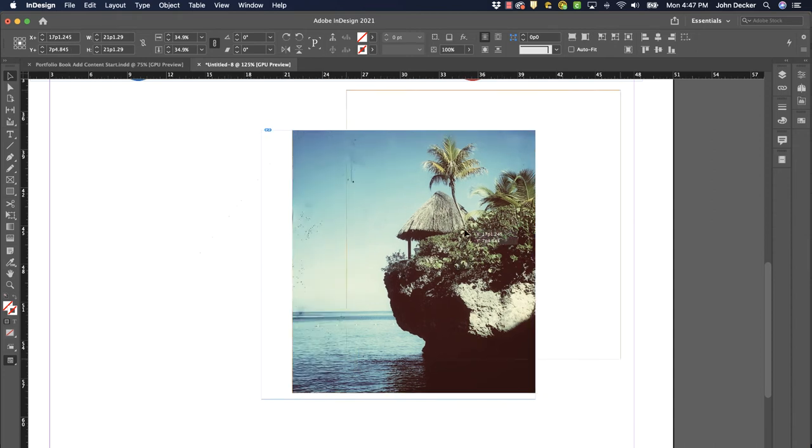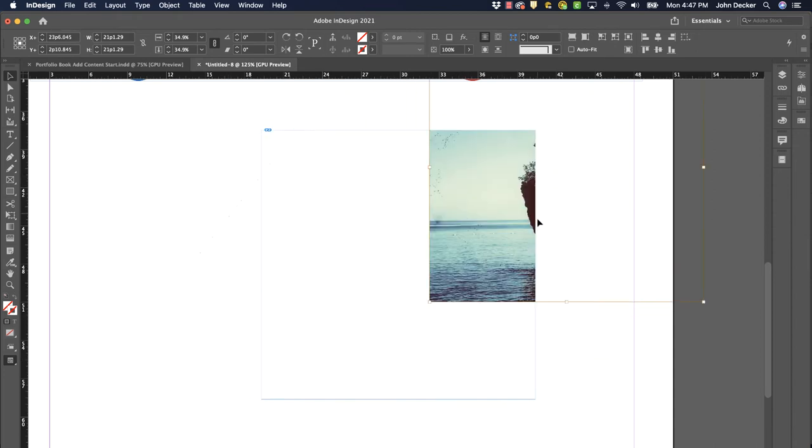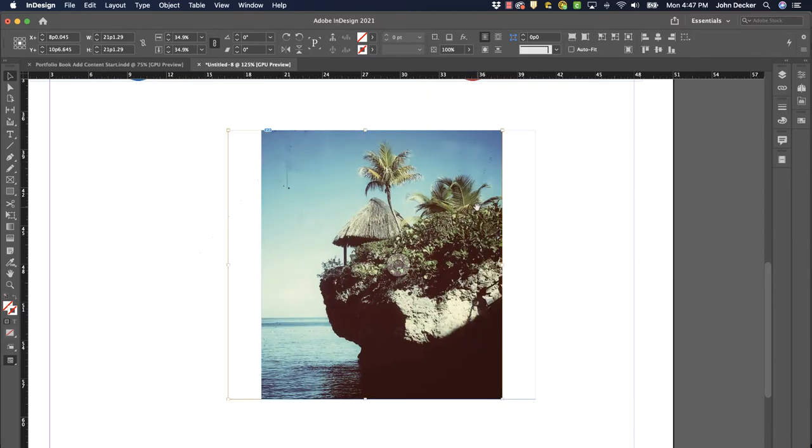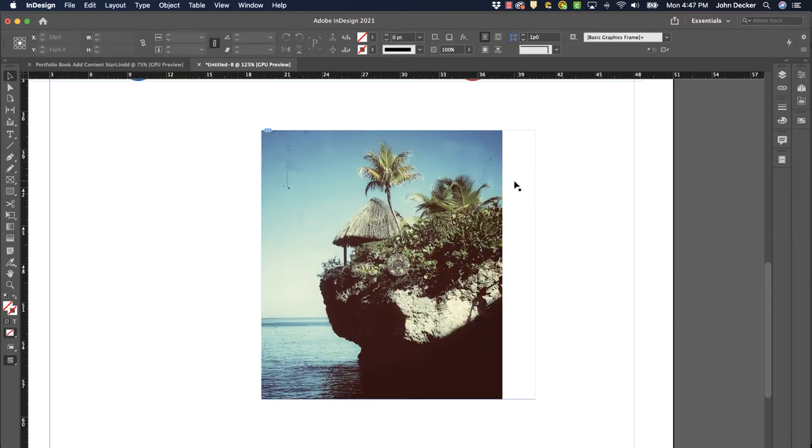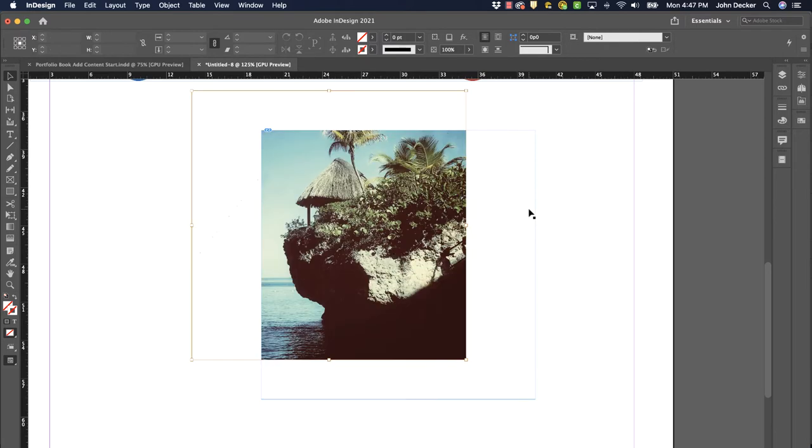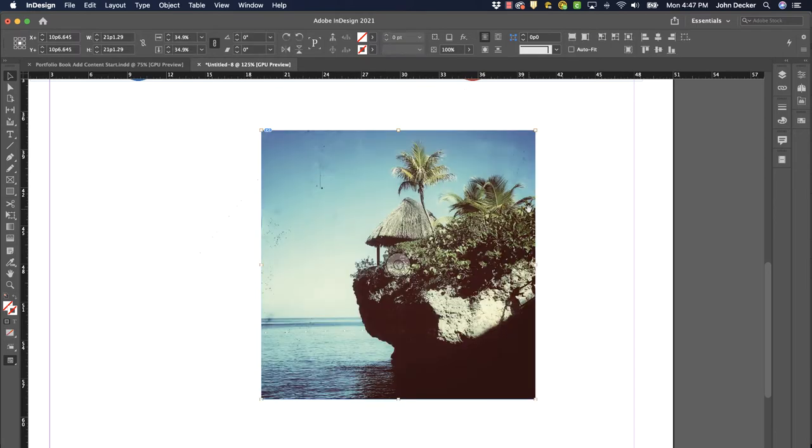I can even crop my image this way and make it so I can't even see it. I'm gonna undo this. So, one more undo. There we go.